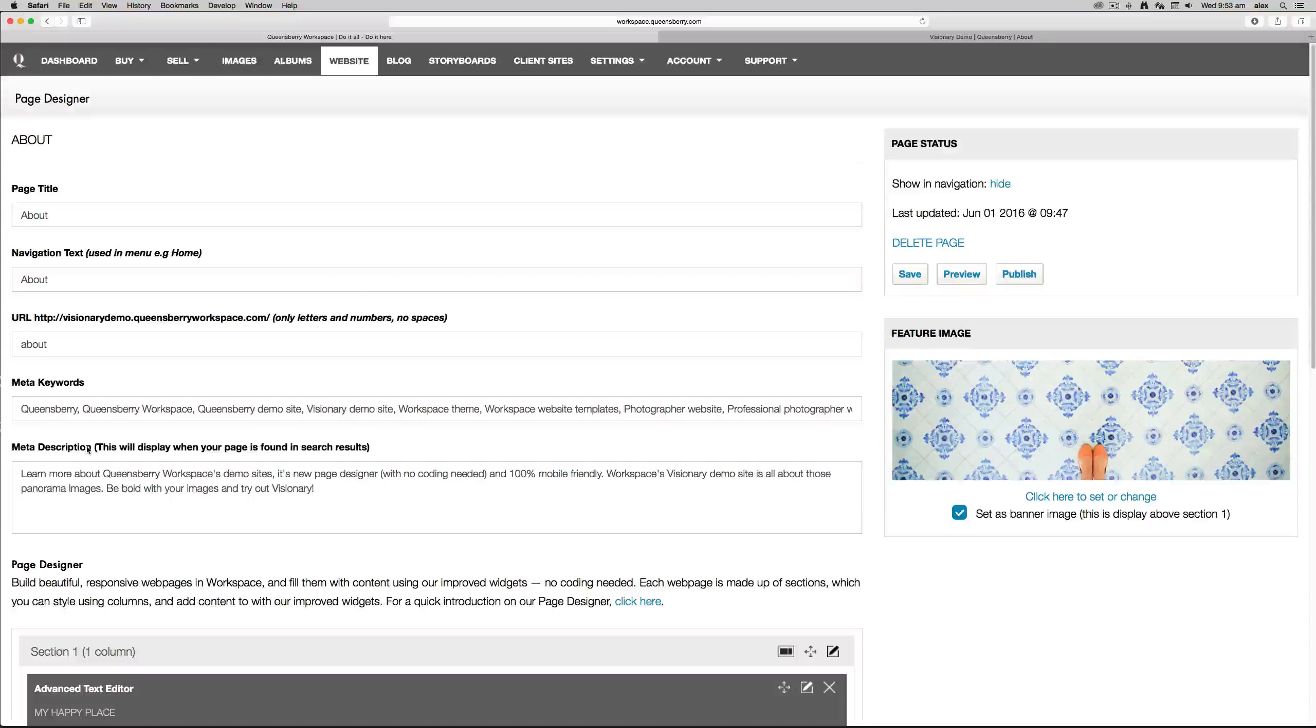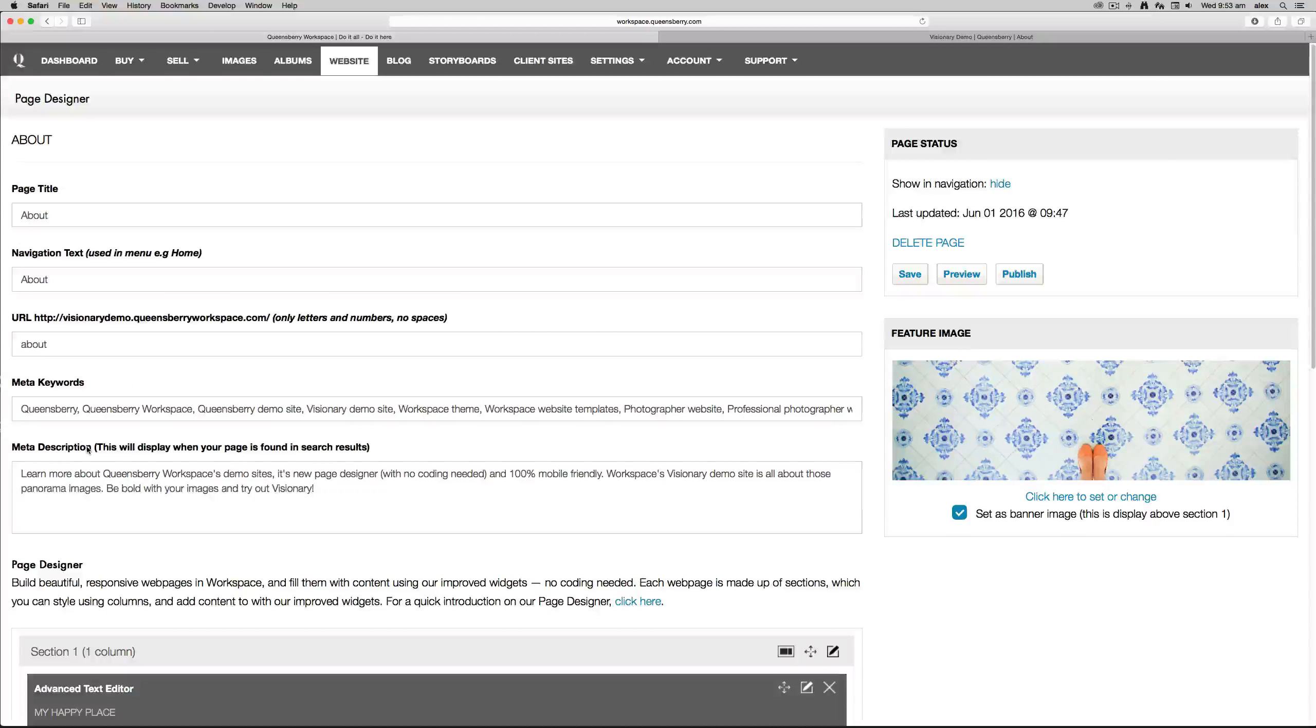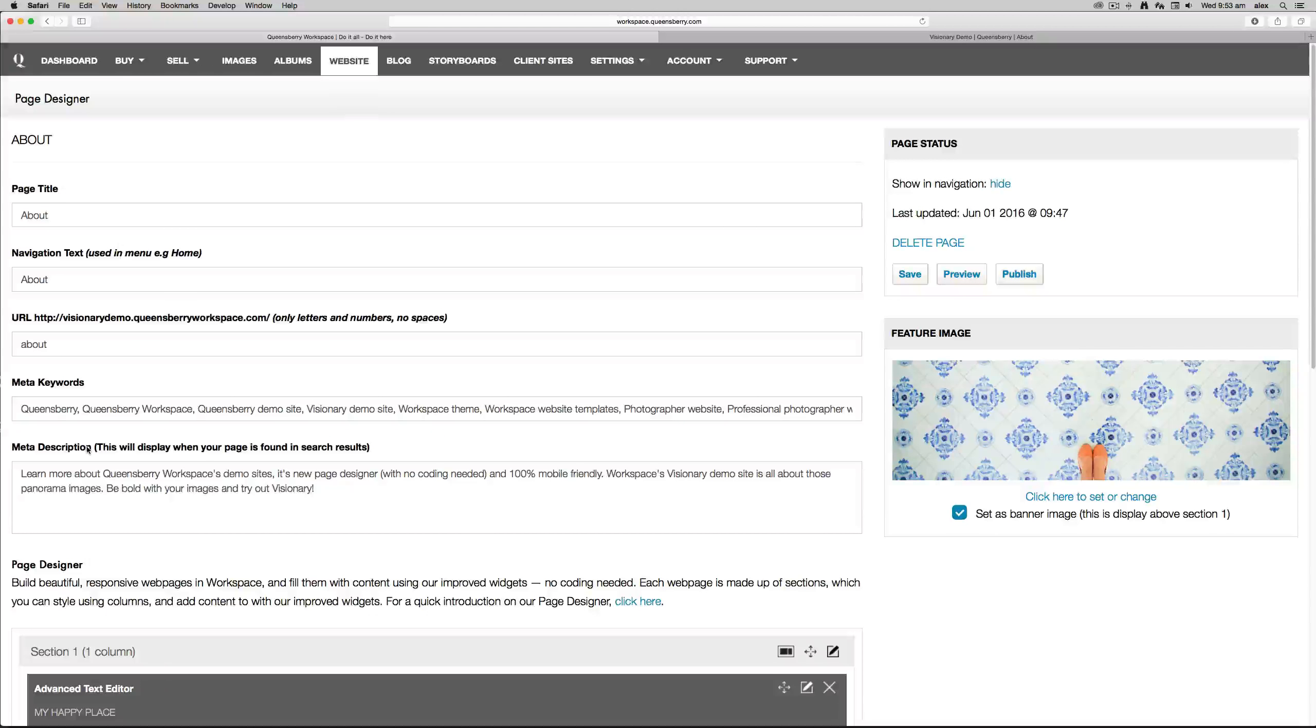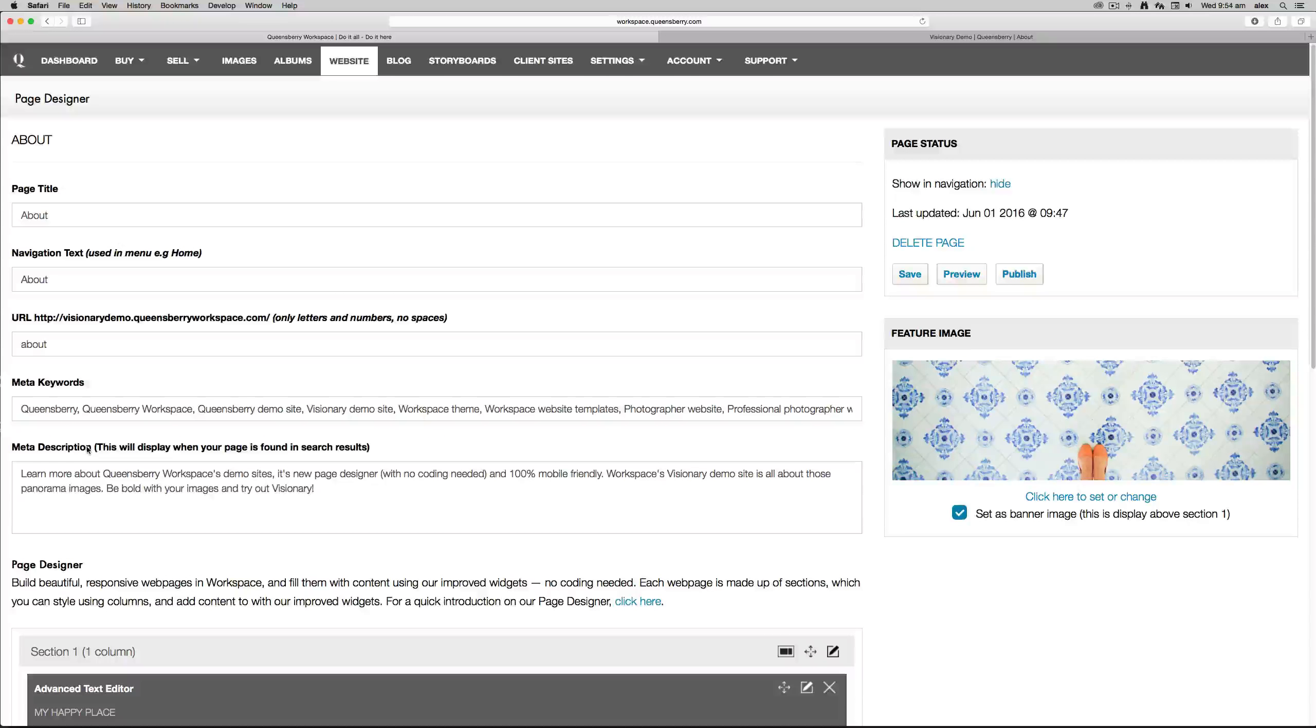Meta description displays on search engine result pages. This needs to be a short description telling the searcher what they can expect by clicking your link and why they should visit your page.